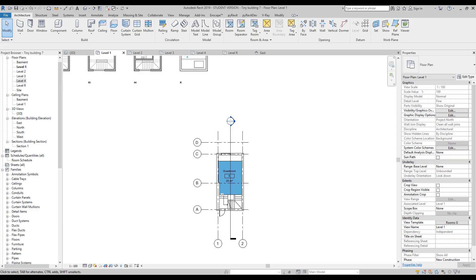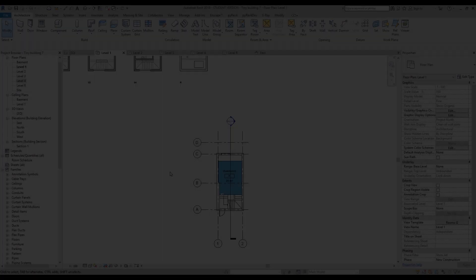Hello everyone and welcome back to my tutorial. Today we will continue to create our building. The first thing we will finally create is our sliding doors, and second we will place our furniture. We may also create a white portal on the roof level. So let's get started.